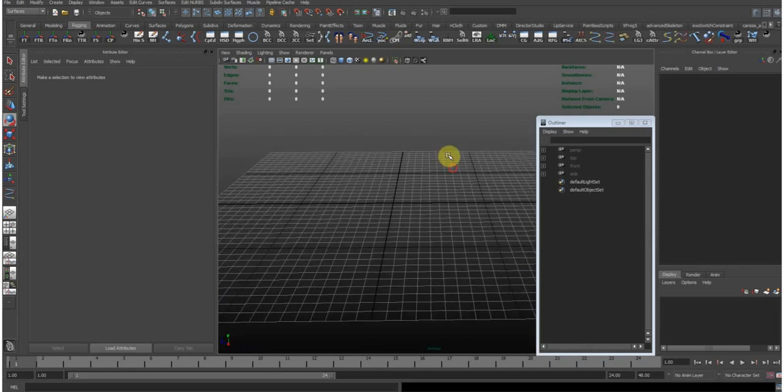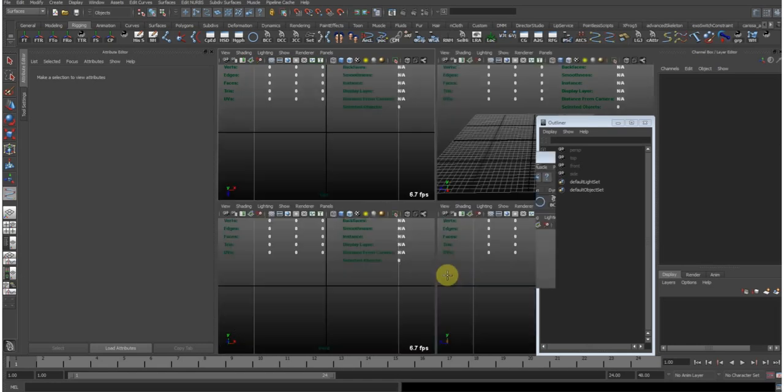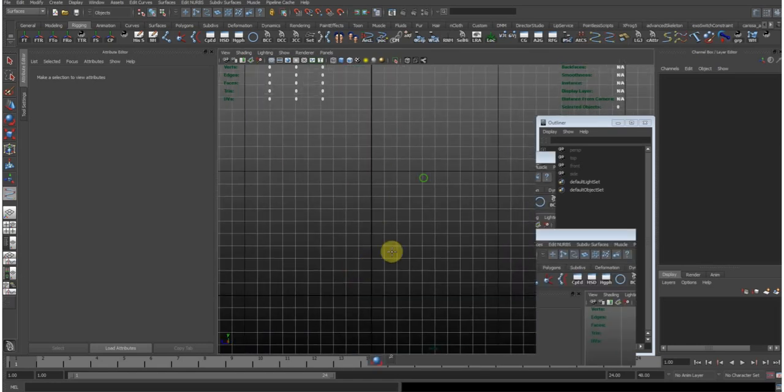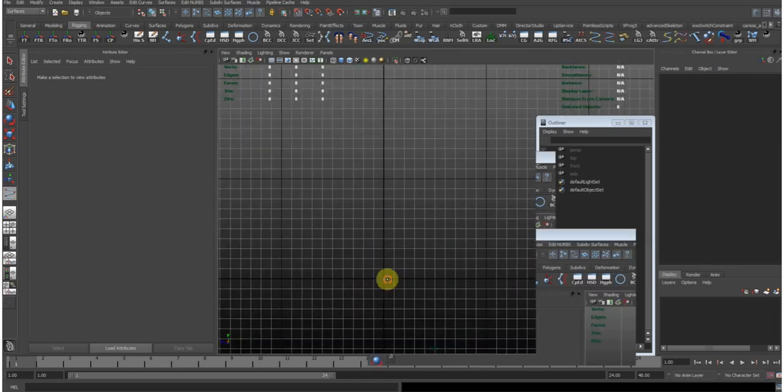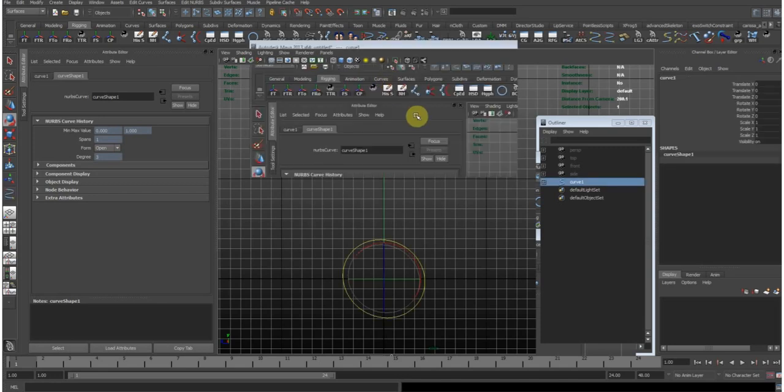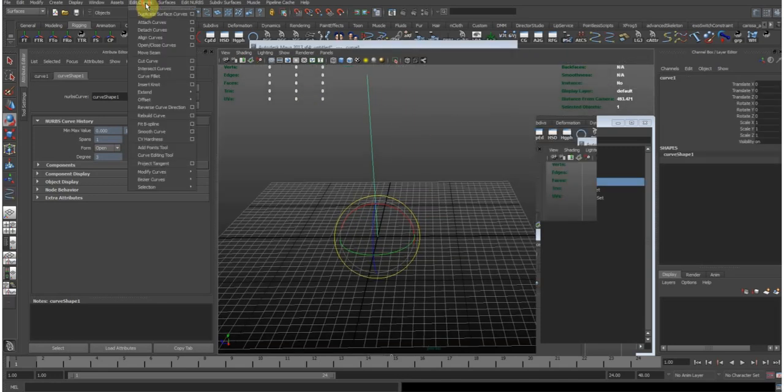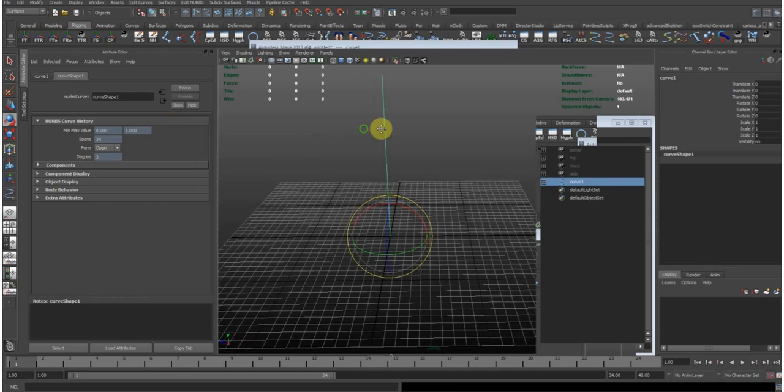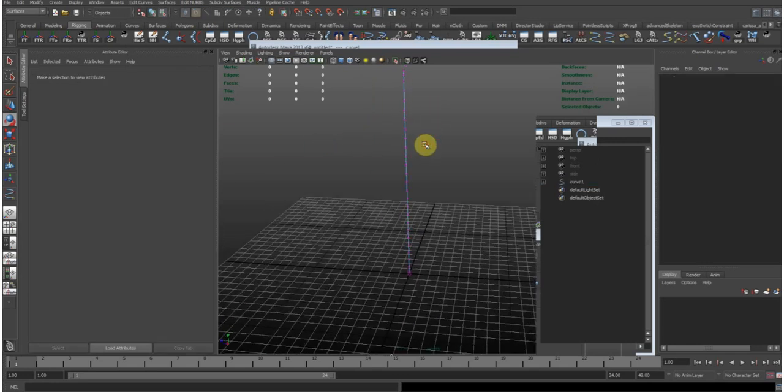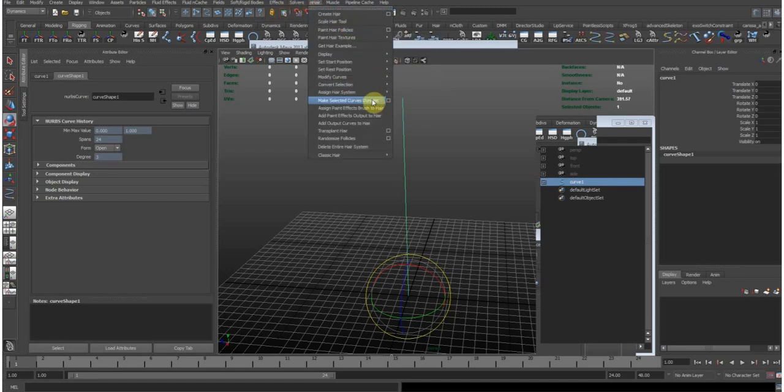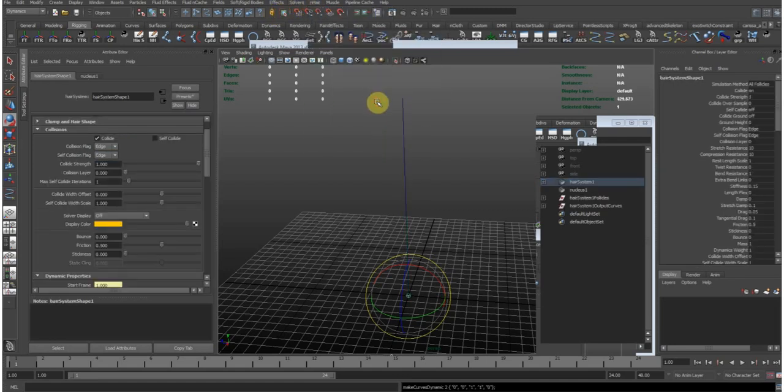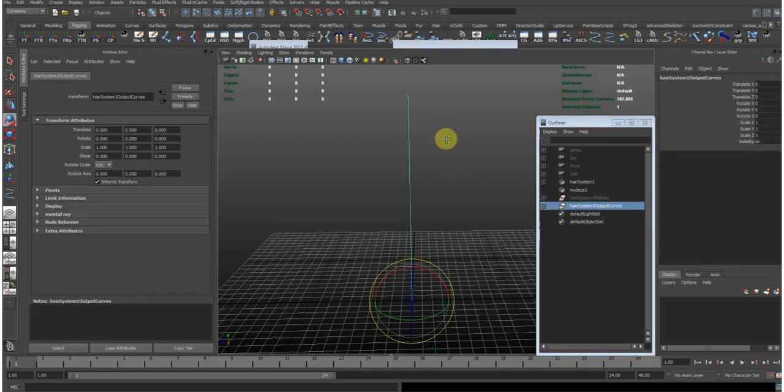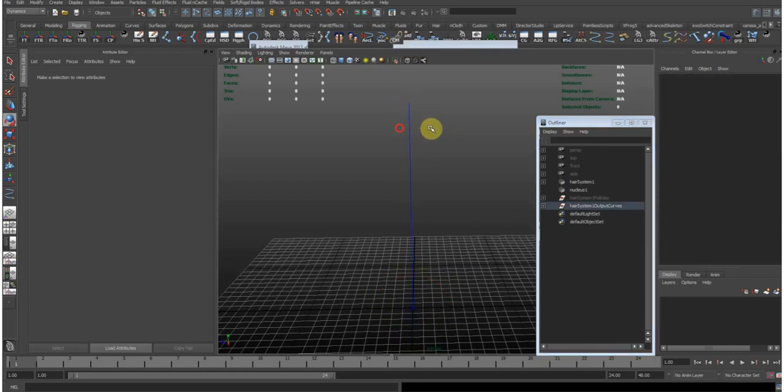If I want to create a dynamic chain, the workflow would be like this. First I would create the dynamic curve. So let's quickly do one. Run a rebuild. Okay, that looks good.